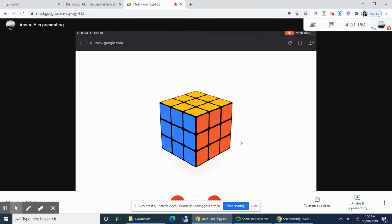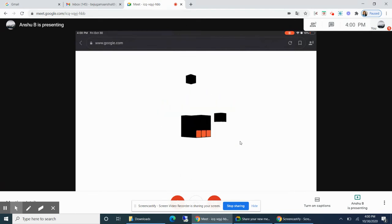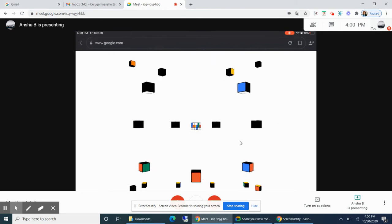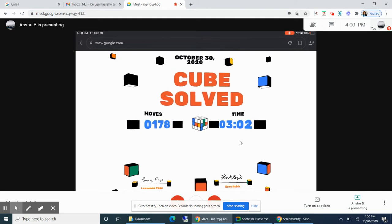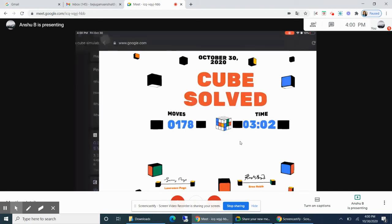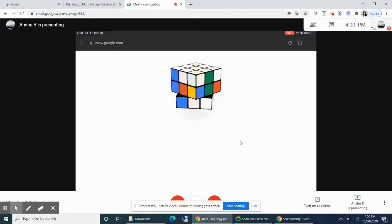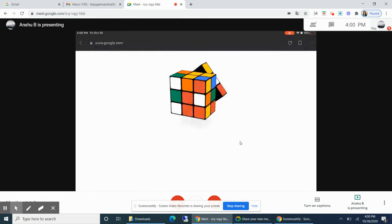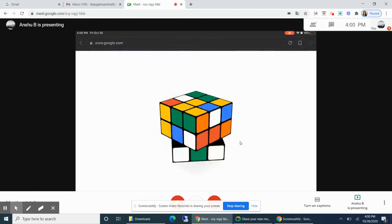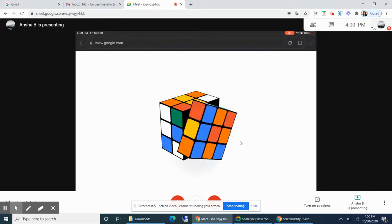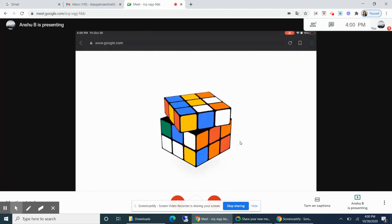Yeah, I'm done! 178 moves in three minutes. I have to try better. I got a signature from Erno Rubik. I'm gonna try one more time to see if I can do better. Come on!